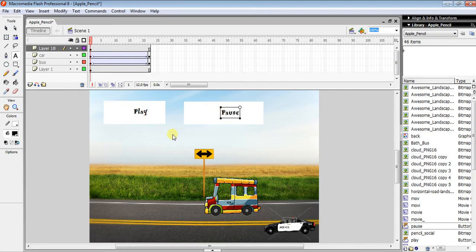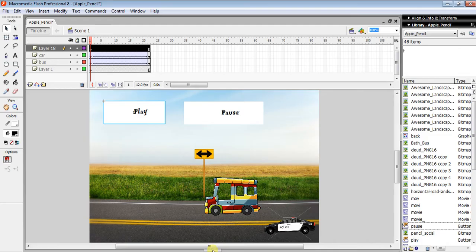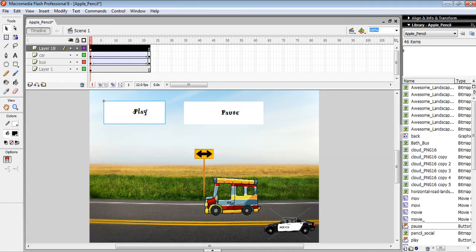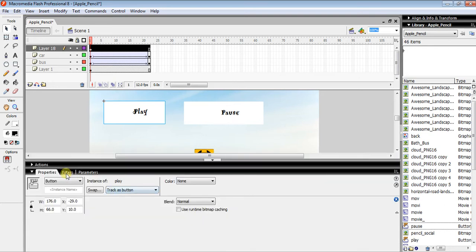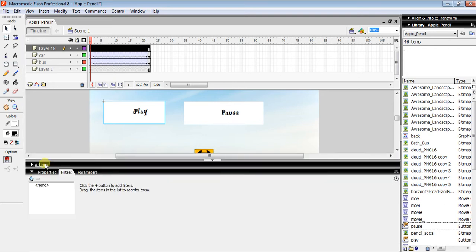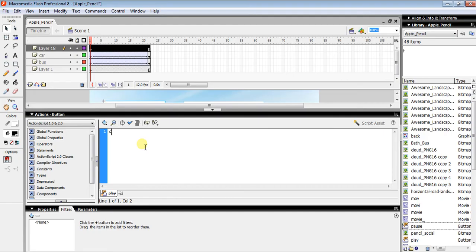Select the play button and click on the Actions icon to open the Actions panel. Here you need to write a little bit of code: on(release) with the release in brackets.